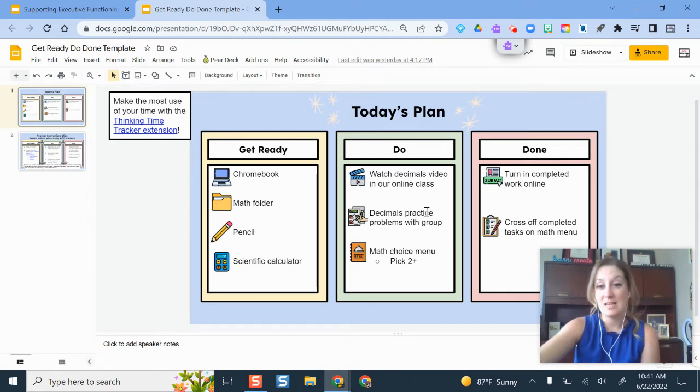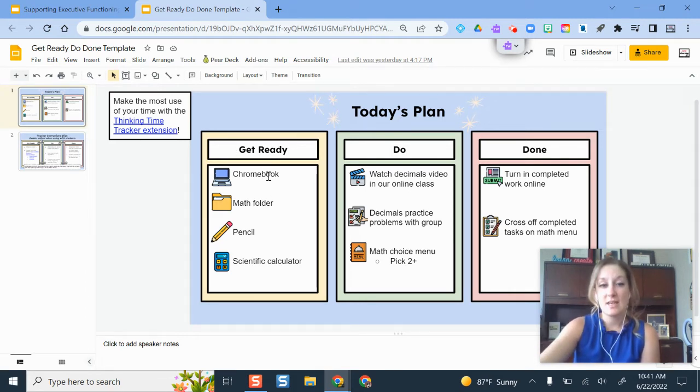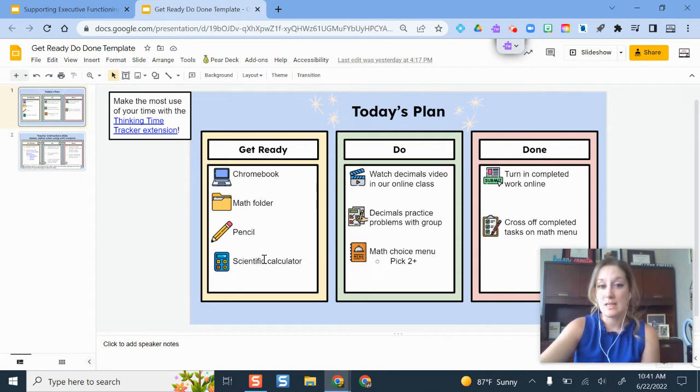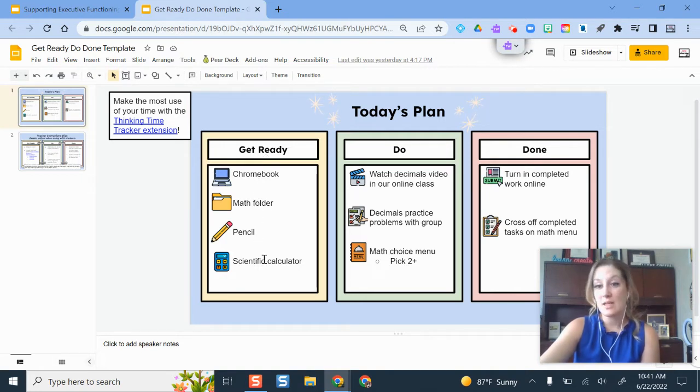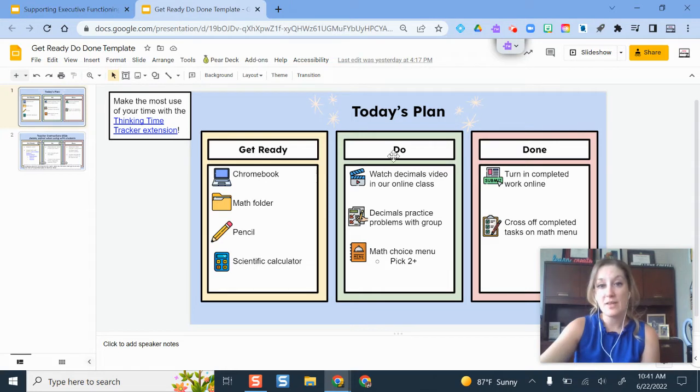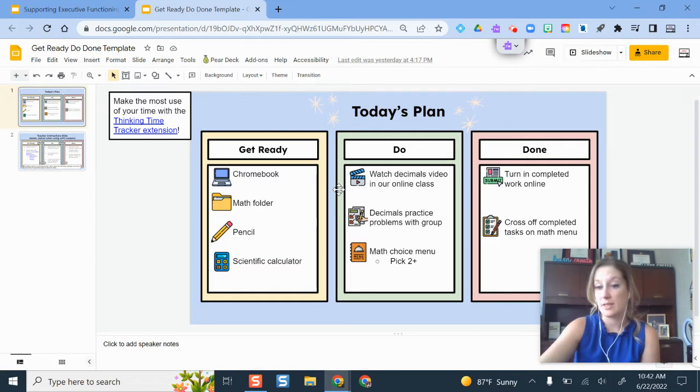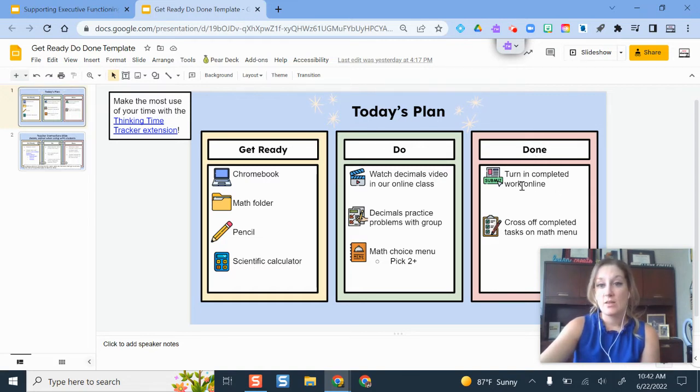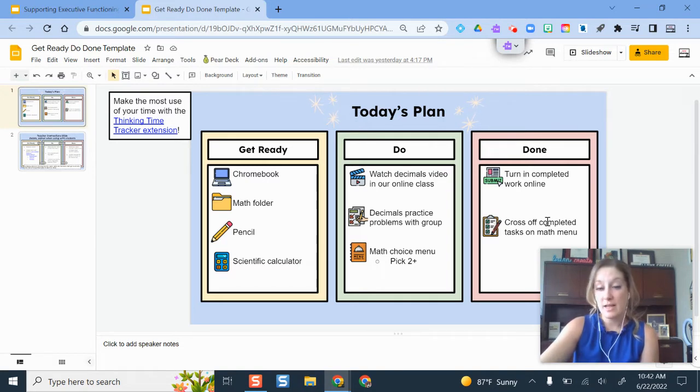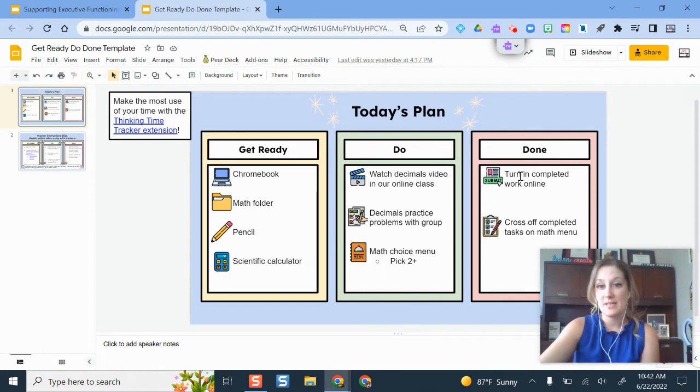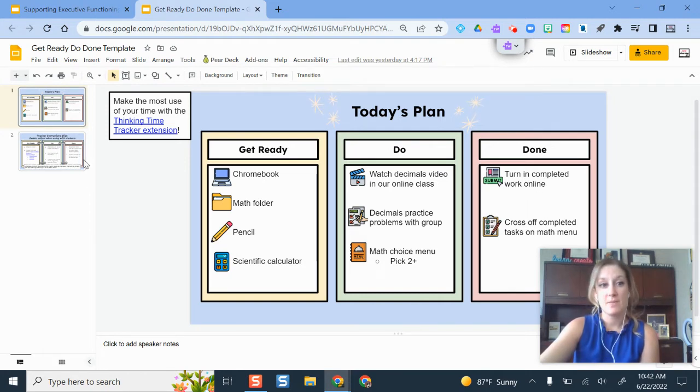I built this in Google Slides. The idea here is that in this Get Ready column, you list the materials the students are going to need to accomplish the tasks you've set up for them that day. These are the things they have to do in the middle. This color scheme is the same that's used across a lot of these Get Ready, Do, Done templates. And then the last one here is basically, how do you know that you're done? What does this look like? What's the proof that the task is completed?